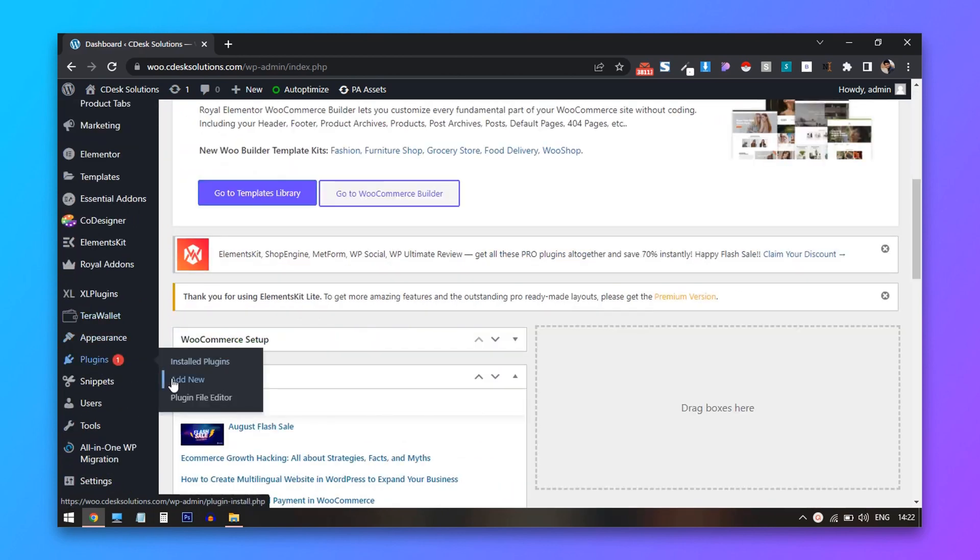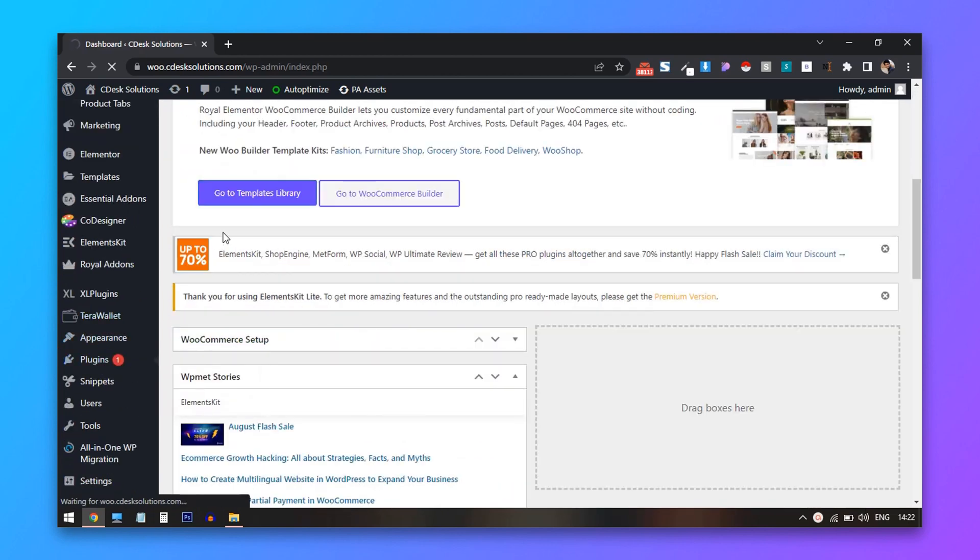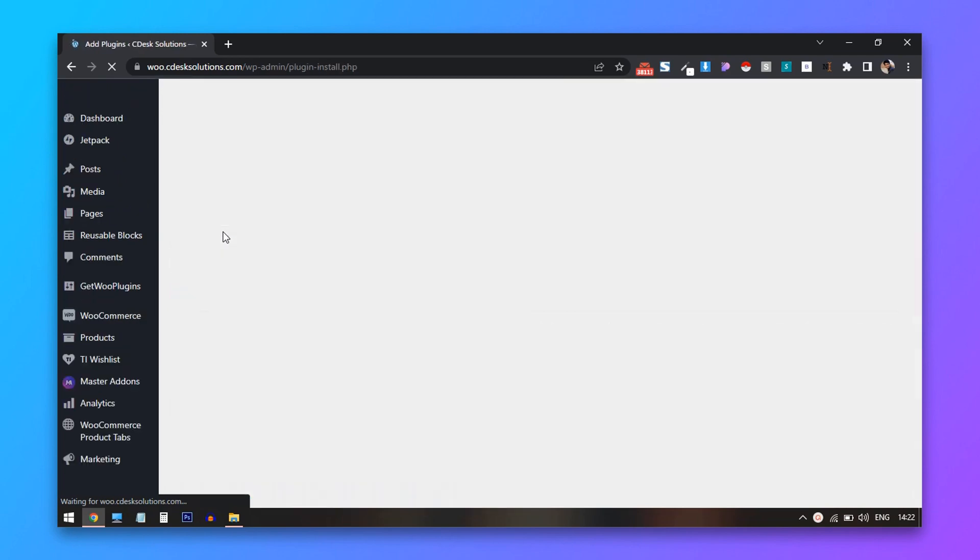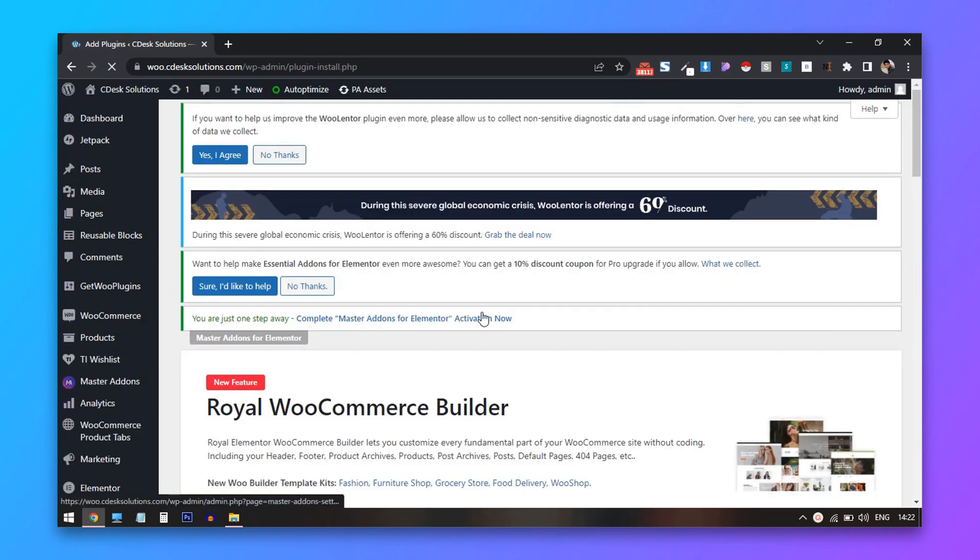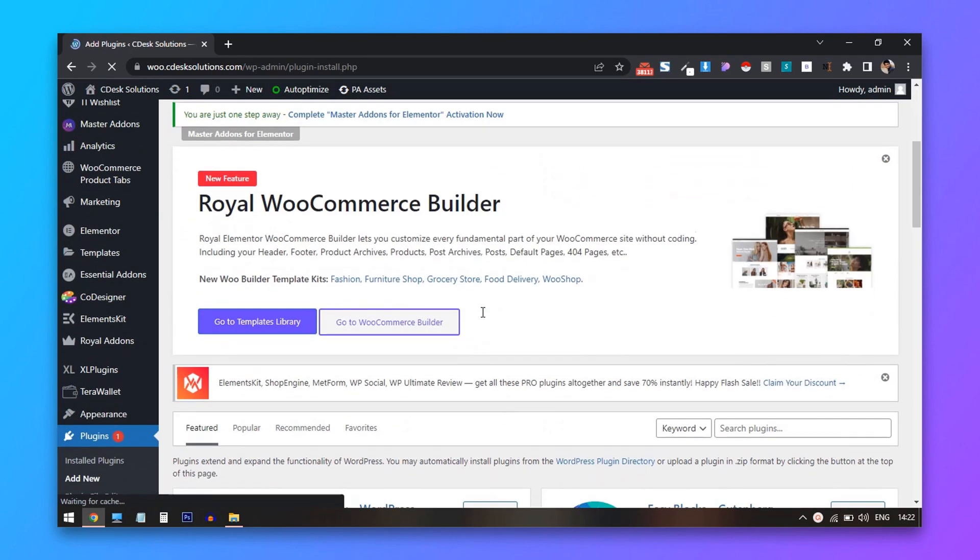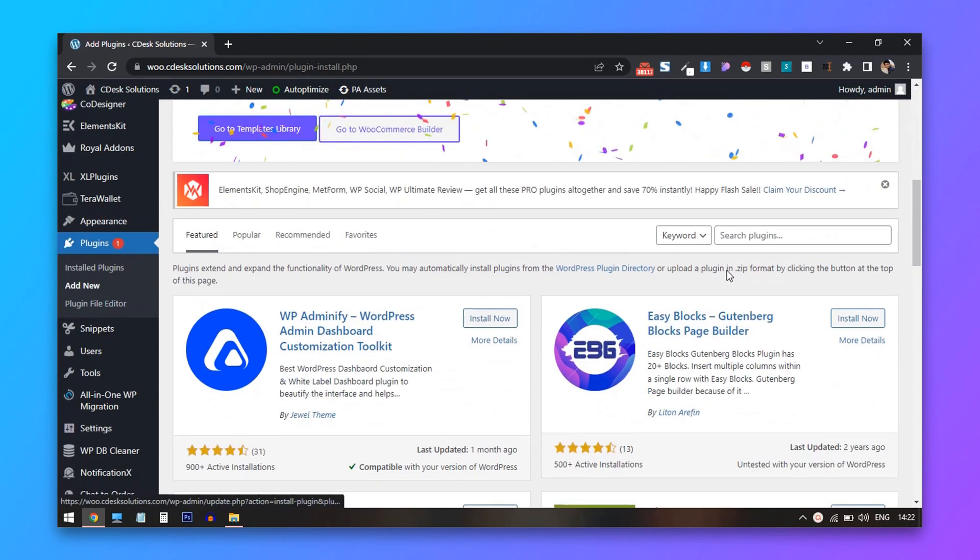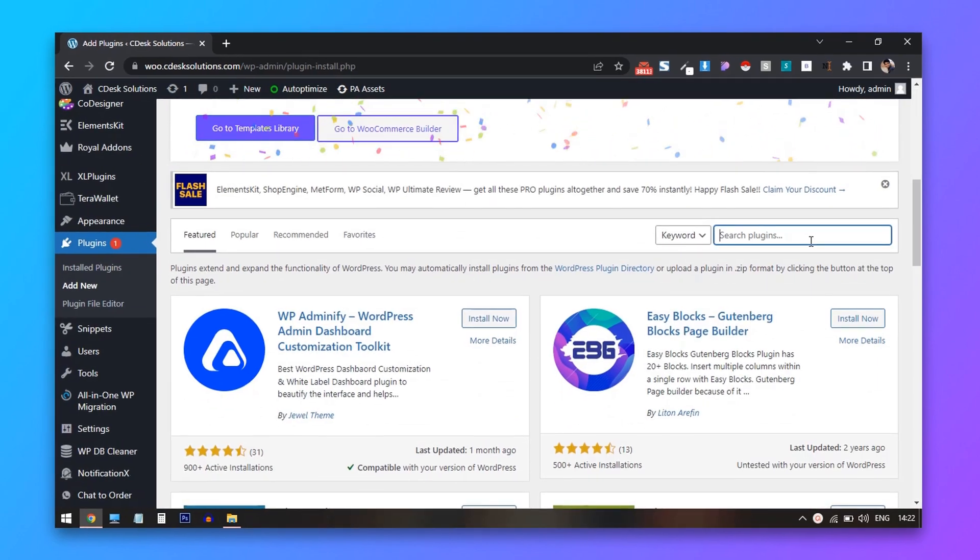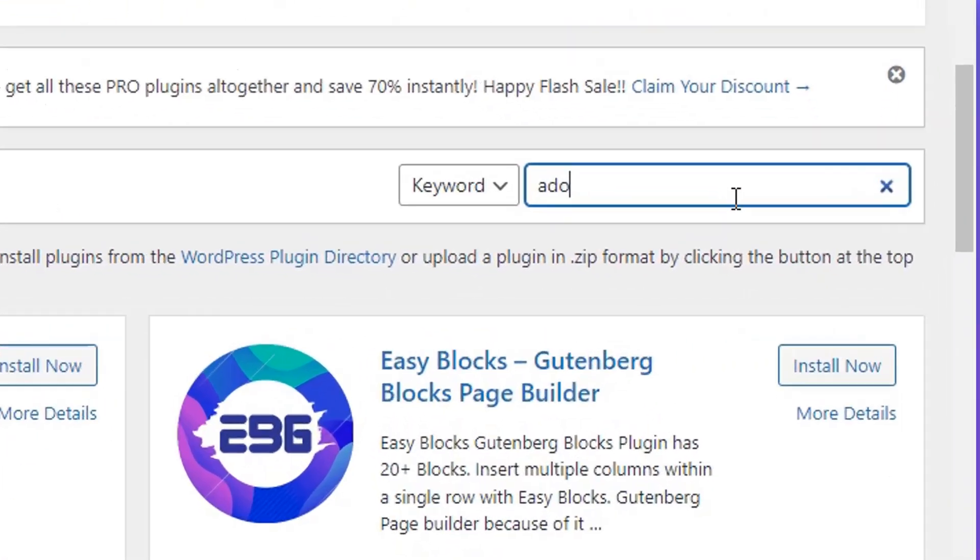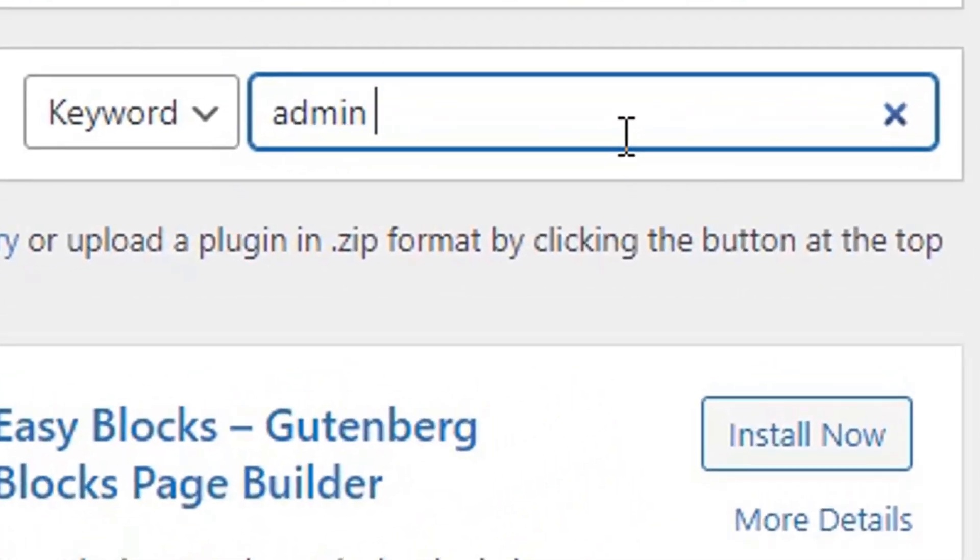Now from the left hand side, go to plugin, add new. Now search for admin notices manager.